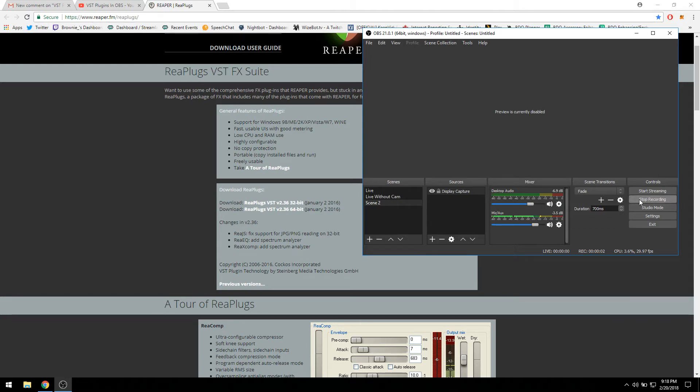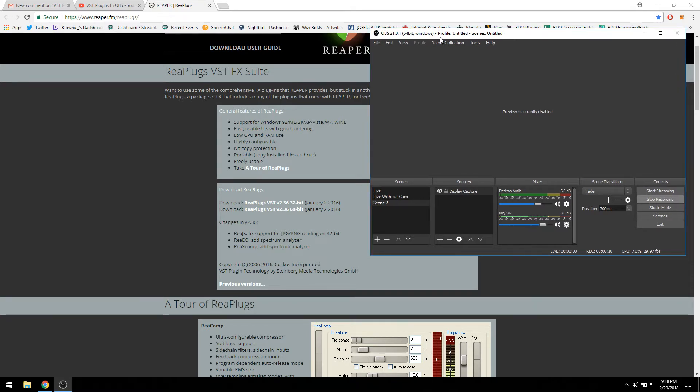Alright guys, welcome to the channel. This is a request by one of the guys in my channel: how to actually remove background sound properly using BTS plugins. I'm going to show you exactly how to do it in this video.